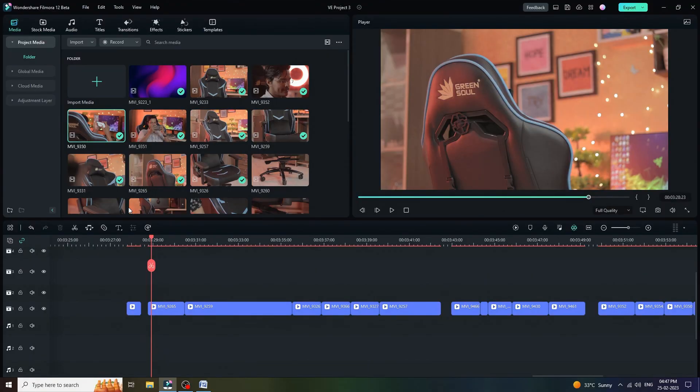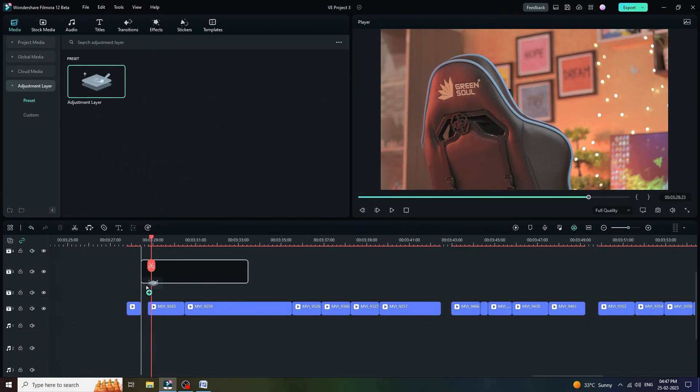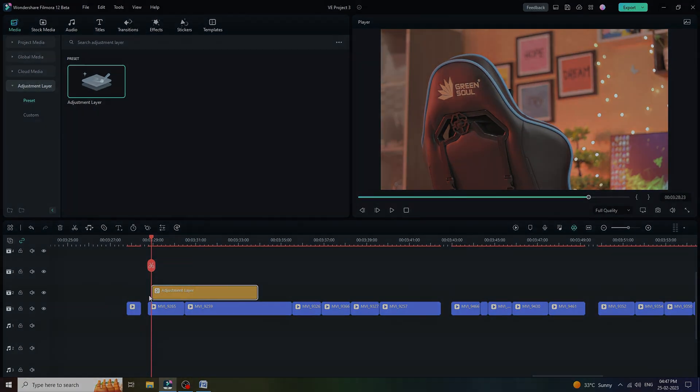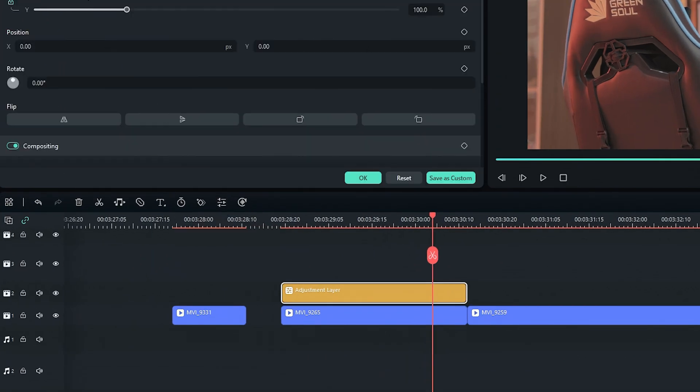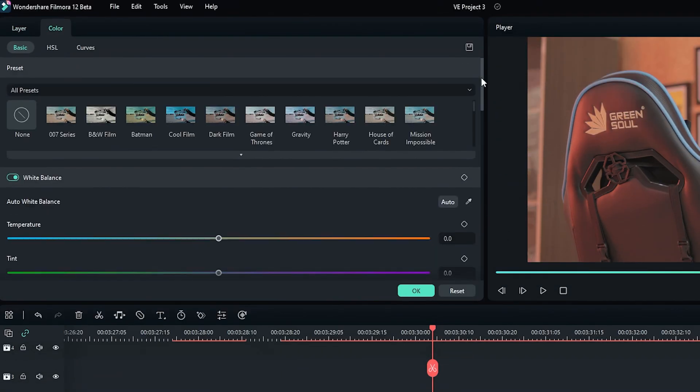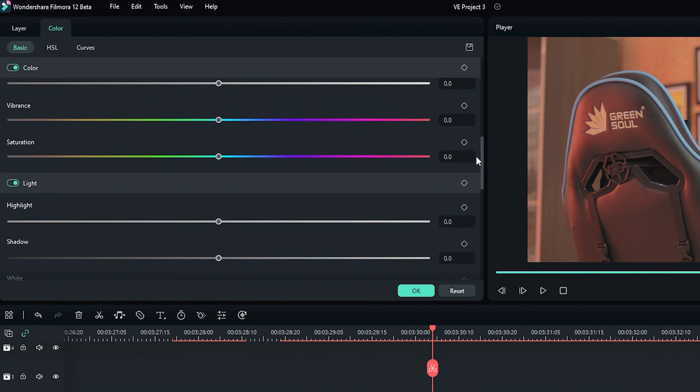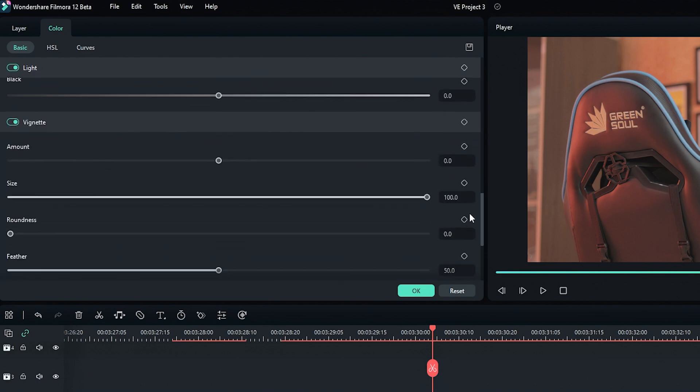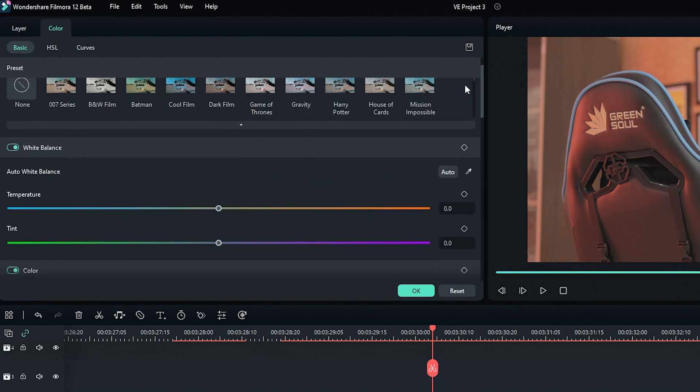Now, we are going to do a color grading process on our adjustment layer. For that, we have to click on media and then adjustment layer. Drag and drop it on the top of the video layer. Select the adjustment layer and click on edit icon, and then color panel. Here, we have plenty of options to make our video more cinematic.